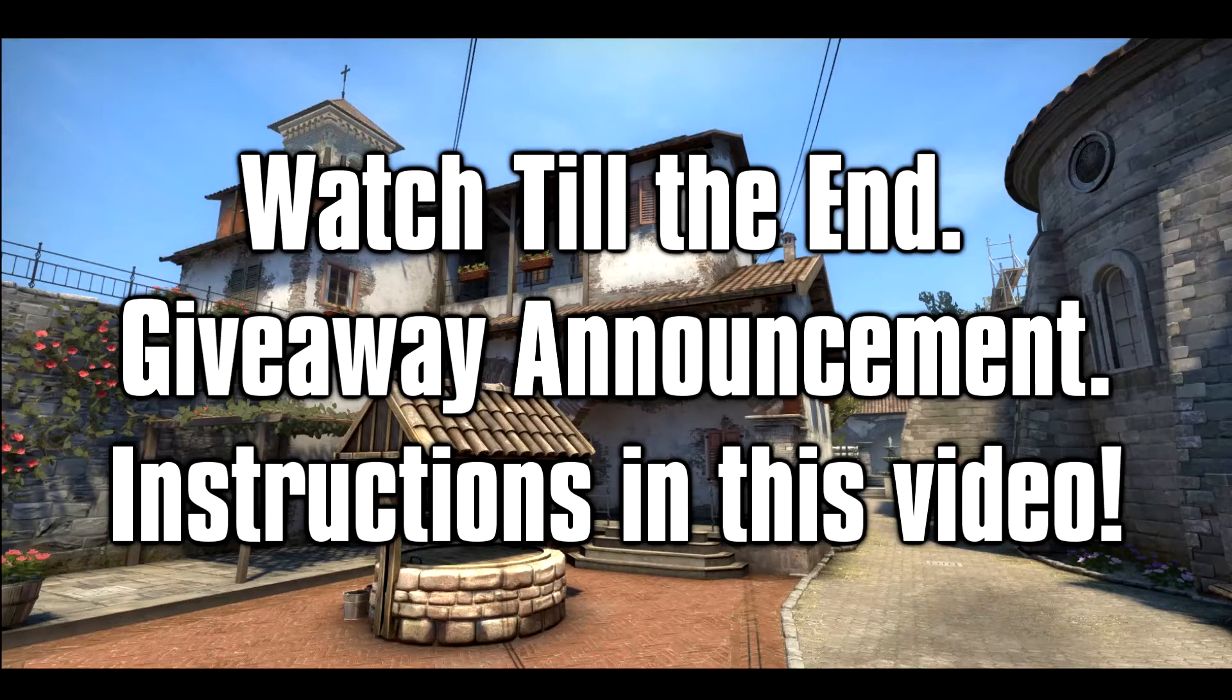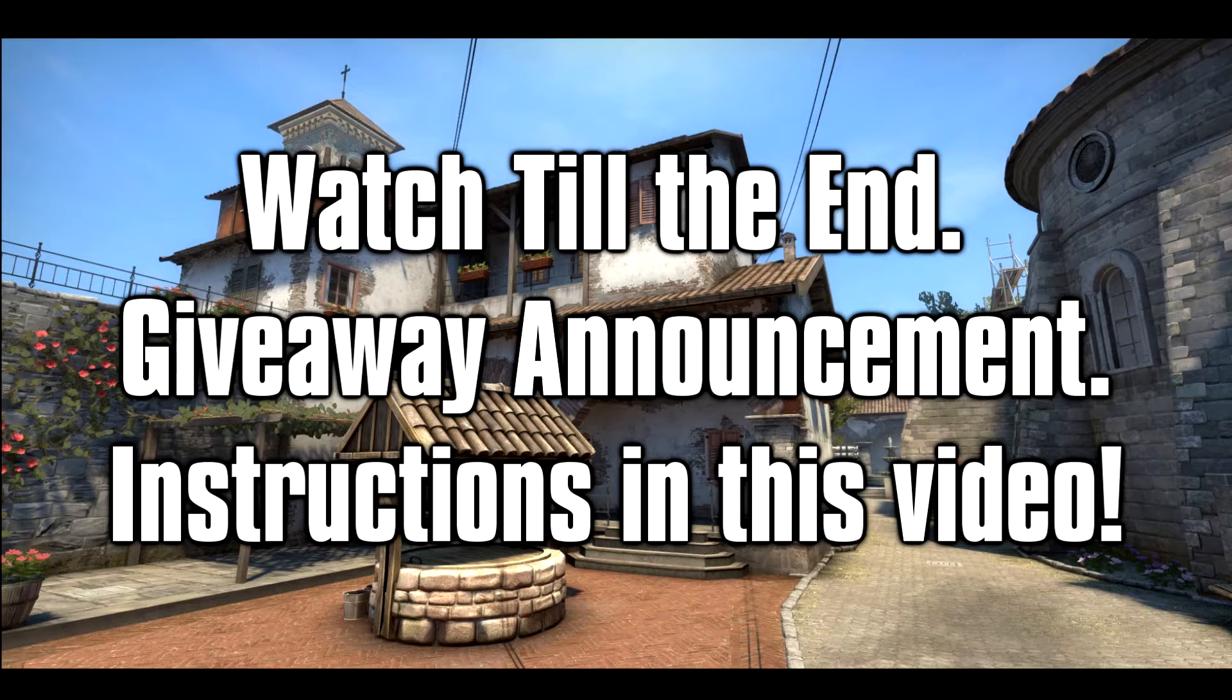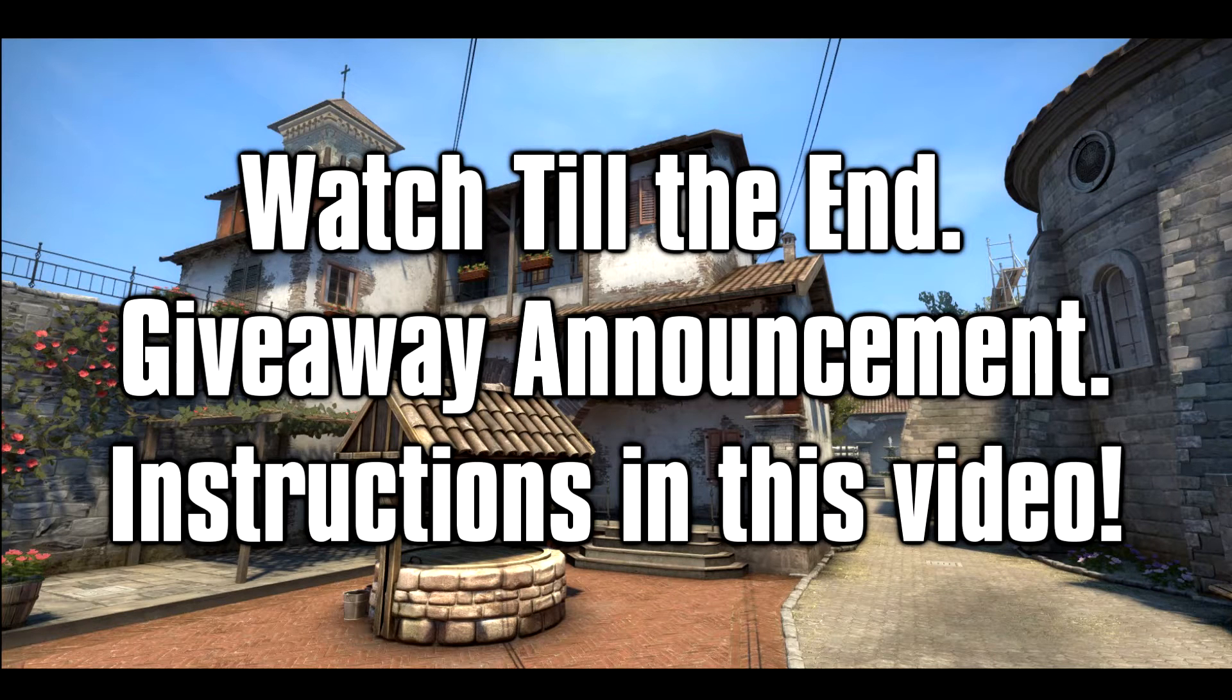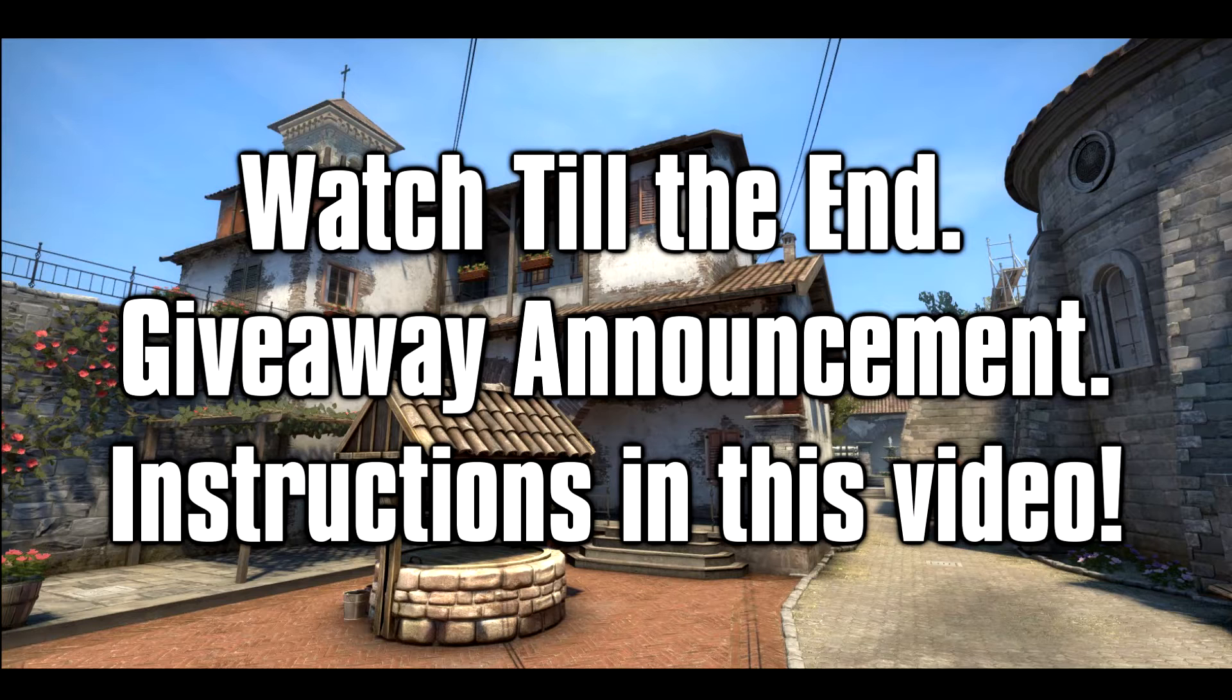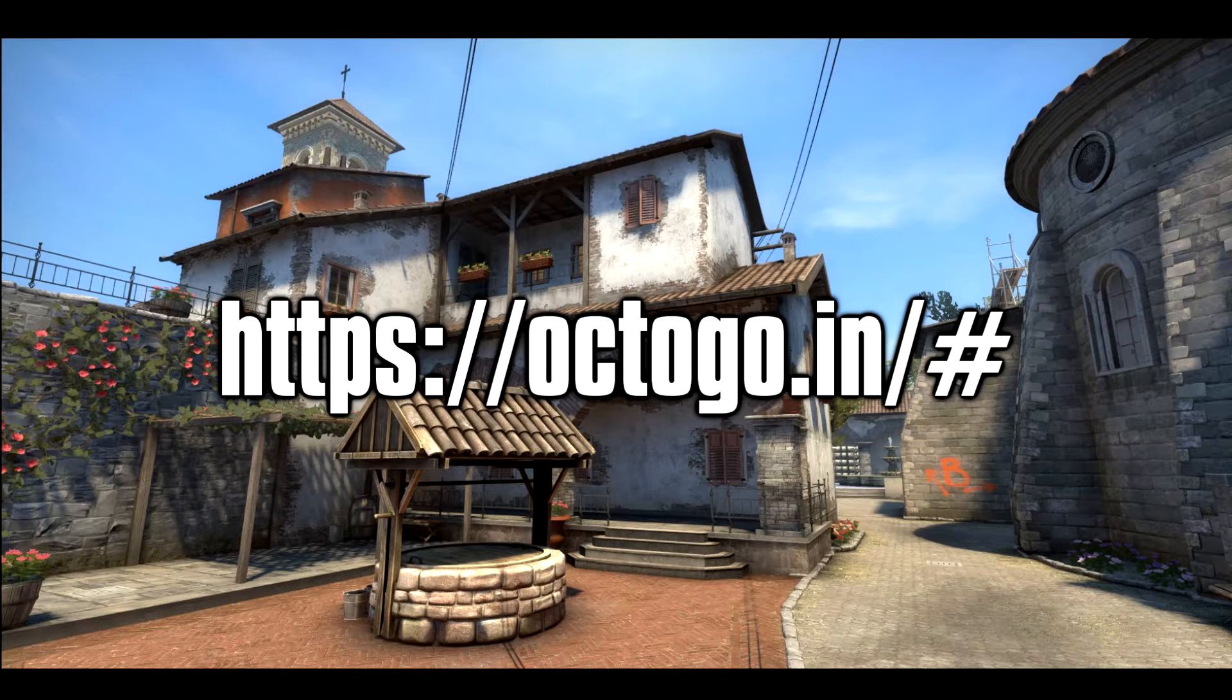Hey guys, what's up, it's Cyberwolf here. Today I'm coming back with a more informative video. I'm going to be looking at a site called OctoGo.